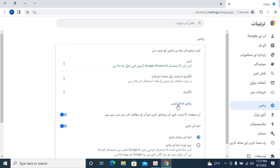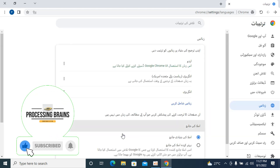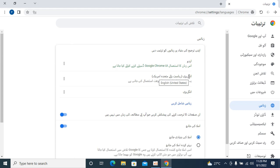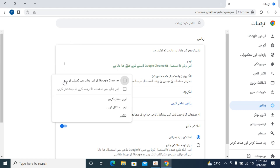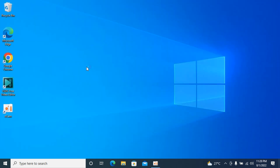You can also add different languages from here as well. In any case, English will be there, though it may be written in your current language. If you scroll to the top you will be able to see it is English. Click on the three dots in front of it and check mark the first button.